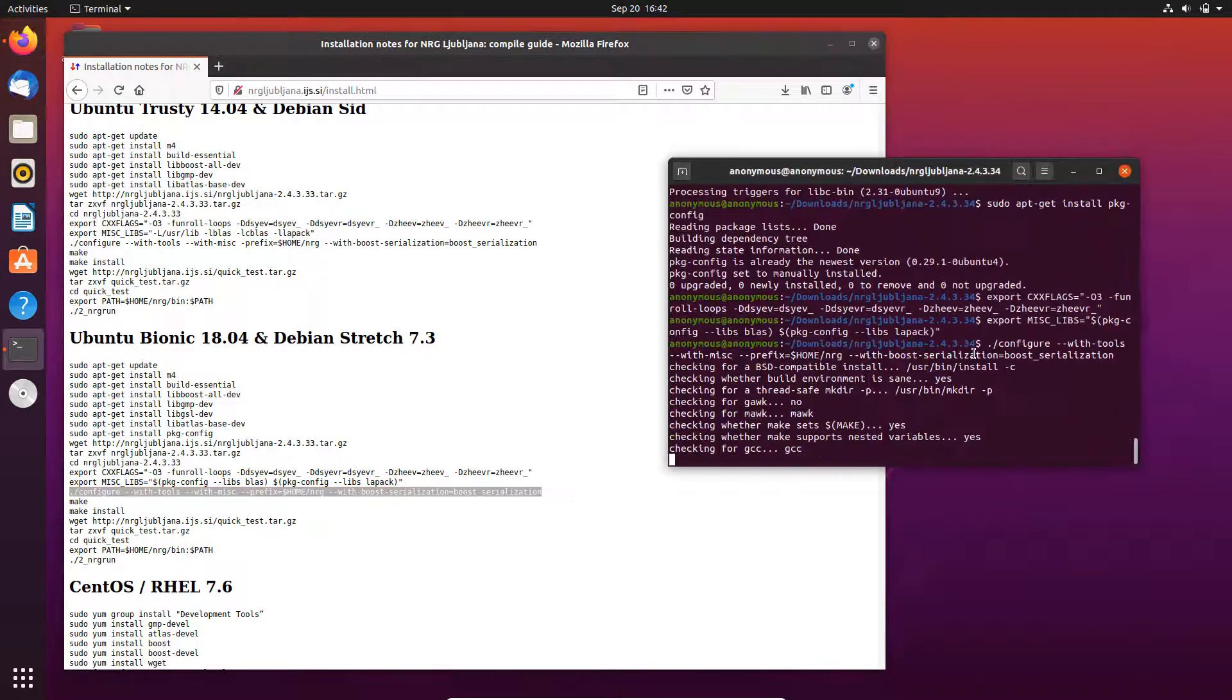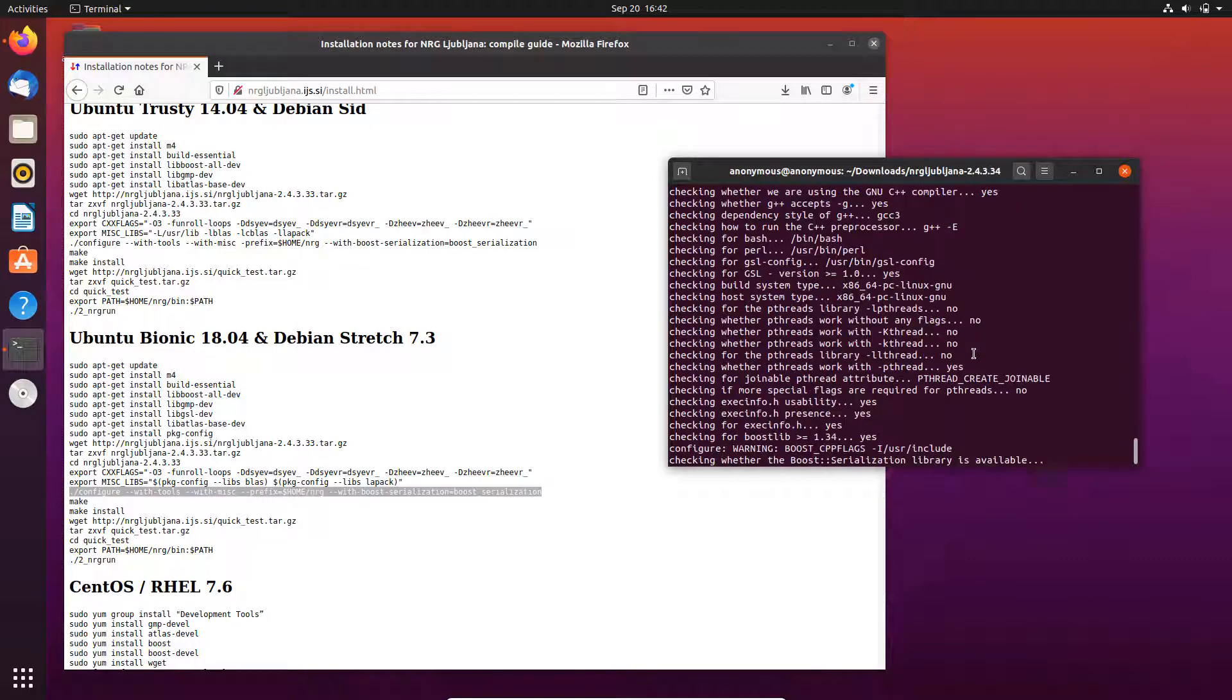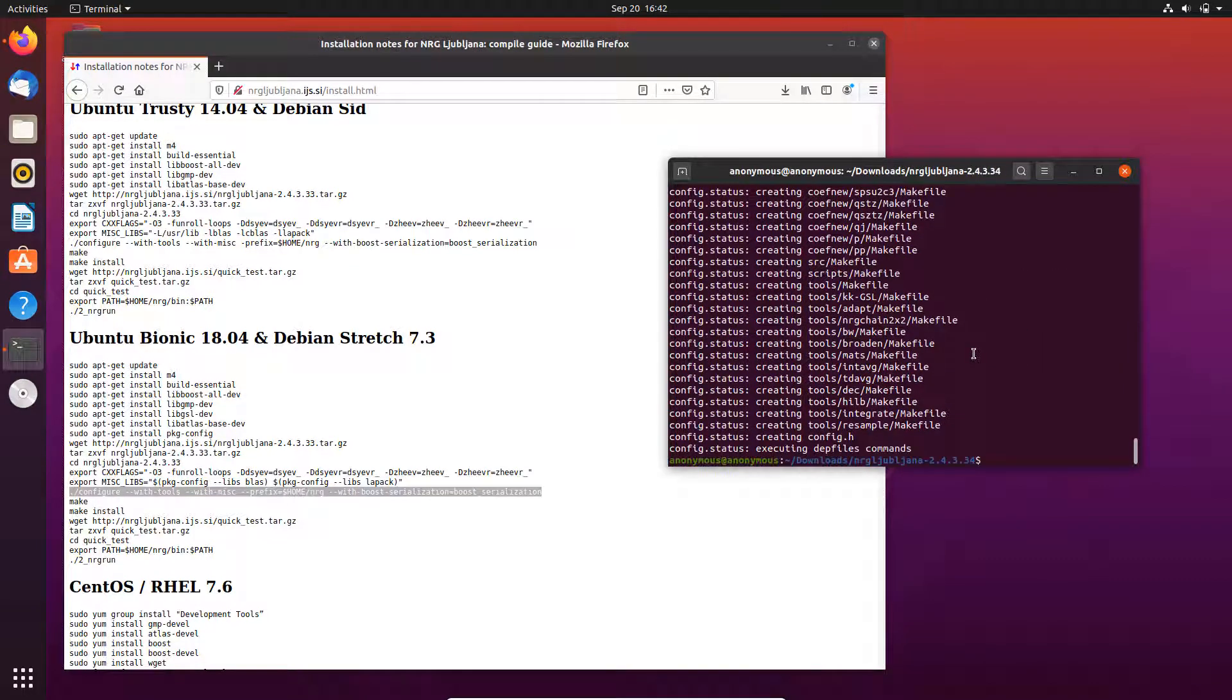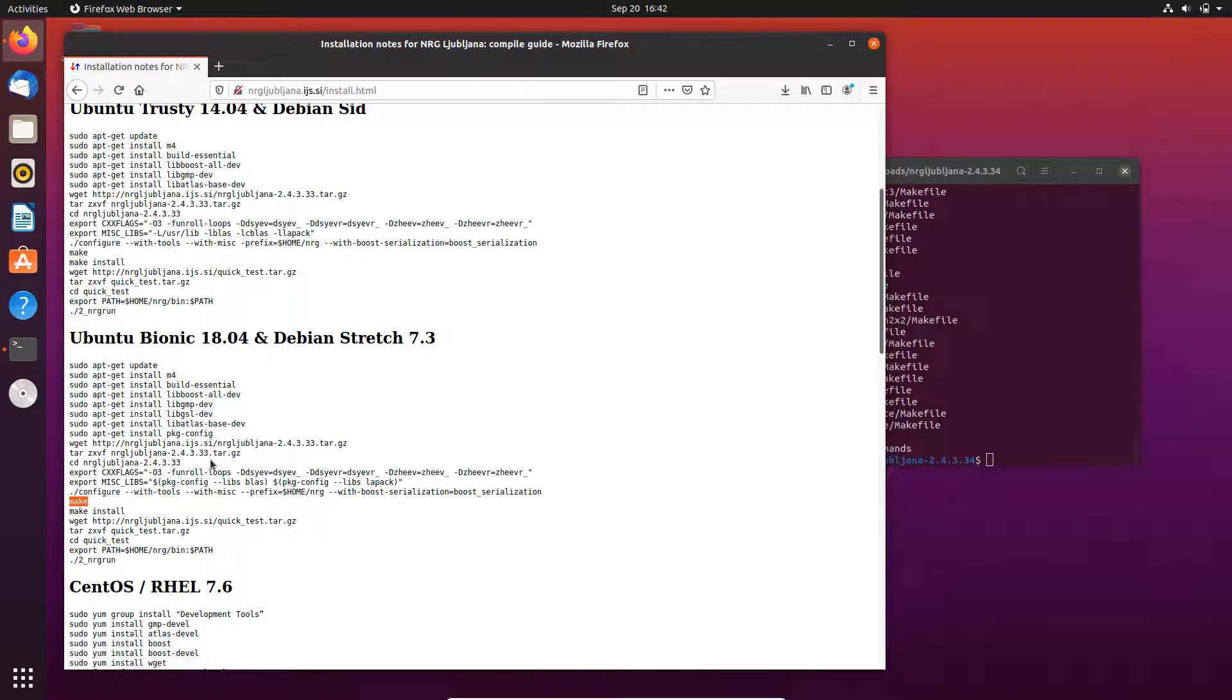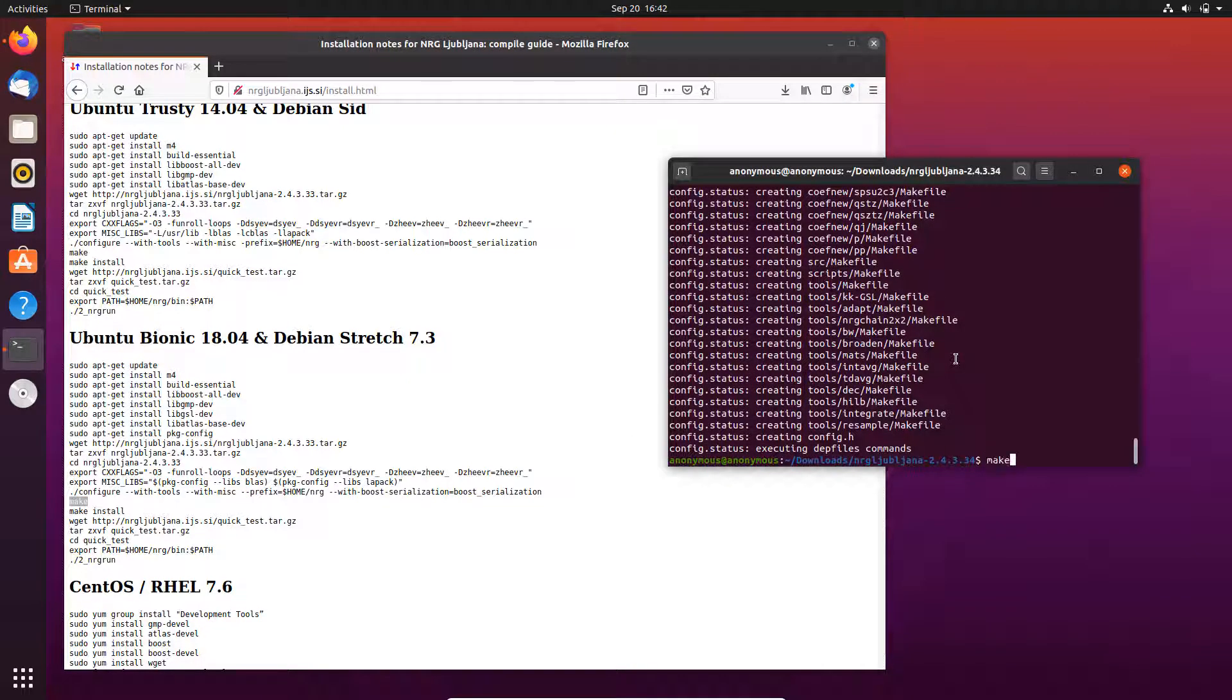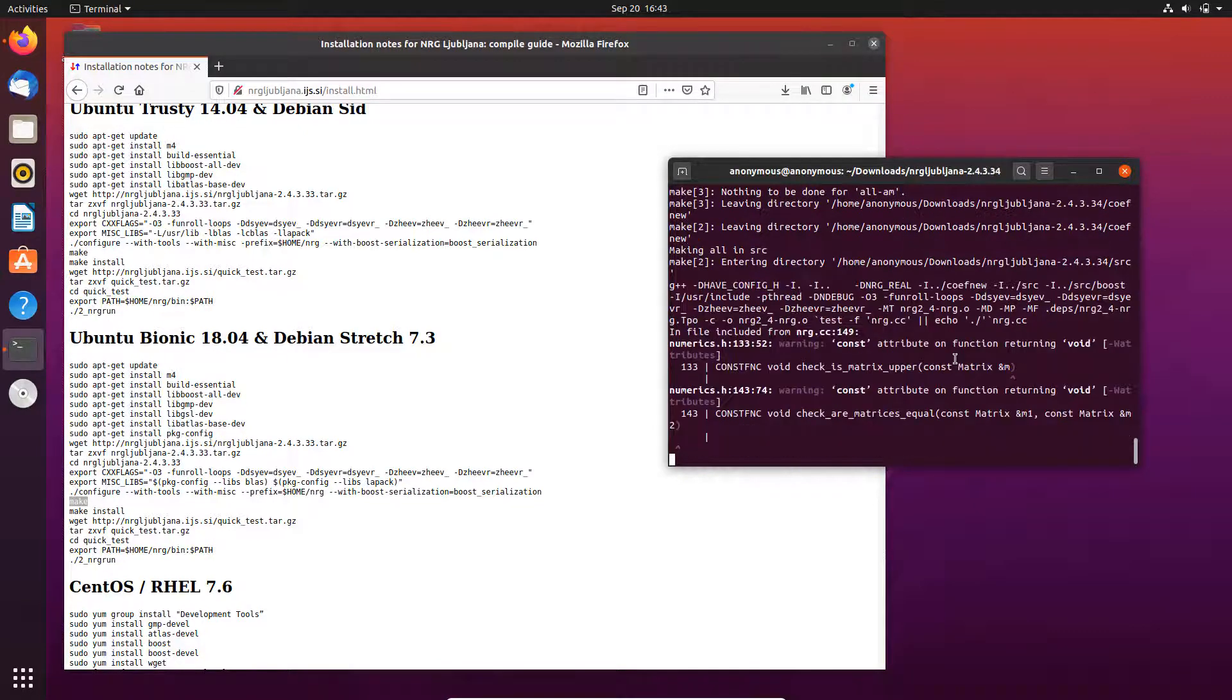Then we configure everything using this line of code here. There's no warning, no error, that's fine. Then we just compile everything using the make command. This will take a while and we just wait.